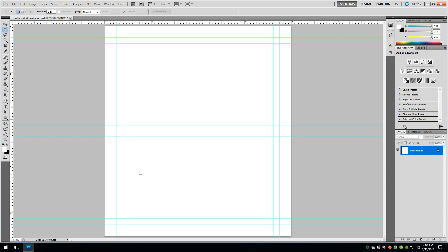More than likely, if you went out to Vistaprint, and I don't know this for a fact, but you'd have to check it out, they would probably have you do the front, the inside left, inside right, or inside top bottom, and the back as separate files. Once again, I don't know that for a fact, but more than likely, that's how they would set it up.